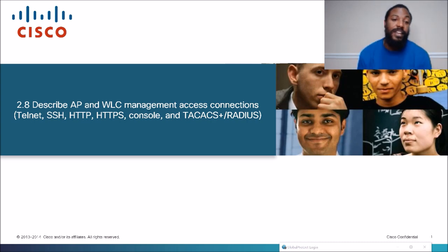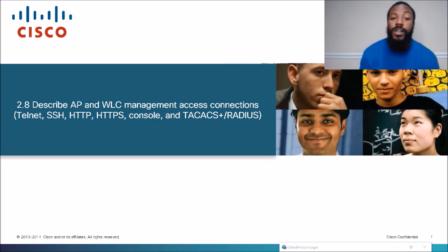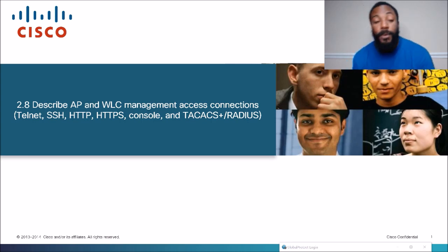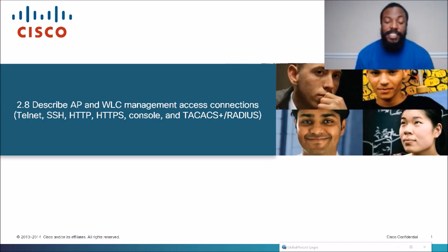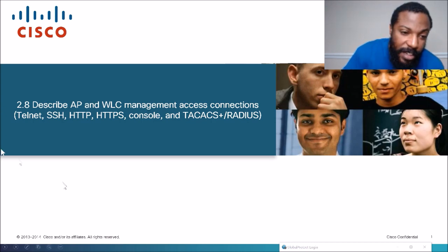The access methods we'll cover are Telnet, SSH, HTTP, HTTPS, console, and TACACS and RADIUS. This is a topic in the CCNA exam — notice the keyword here says 'describe.'